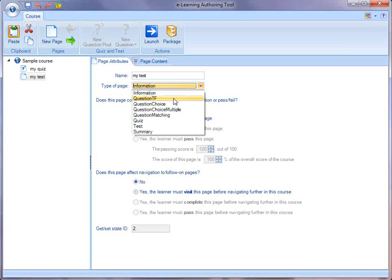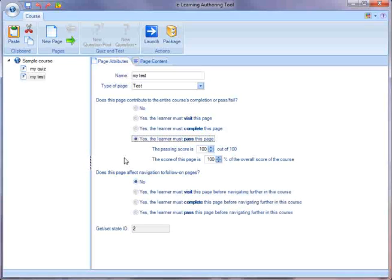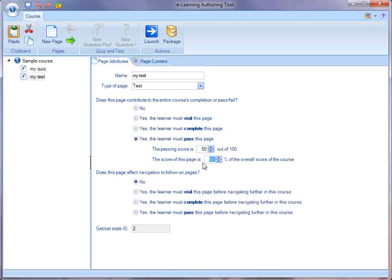In my test, I'd like to change that type to test. And I want the learner to pass this one, too. I'll make it really easy to pass, like 50%. But this test is also going to contribute 50% to the overall score of the course.